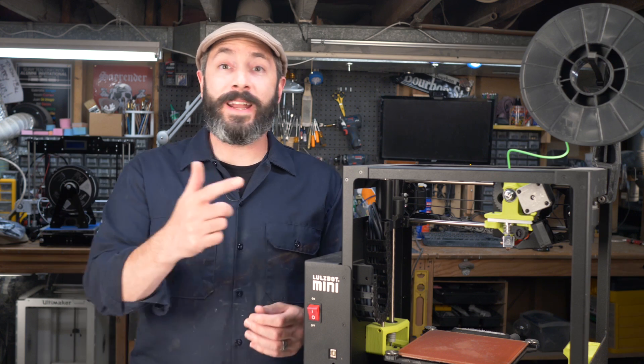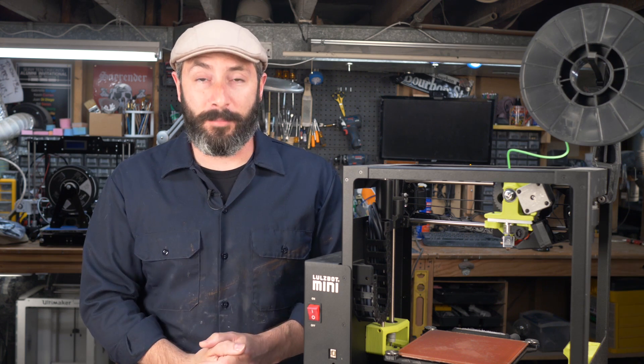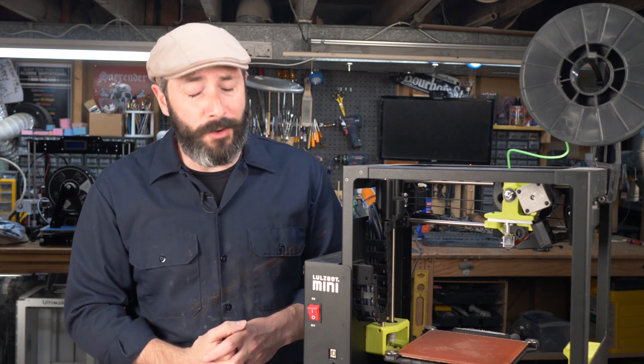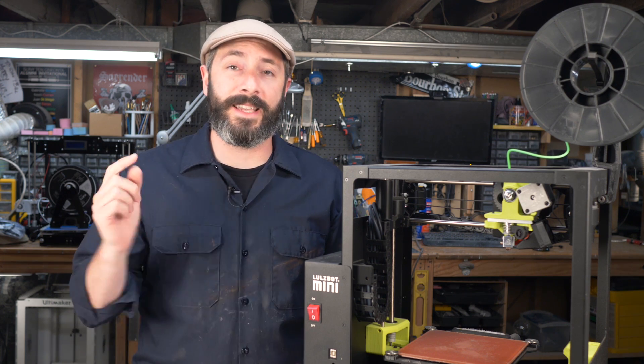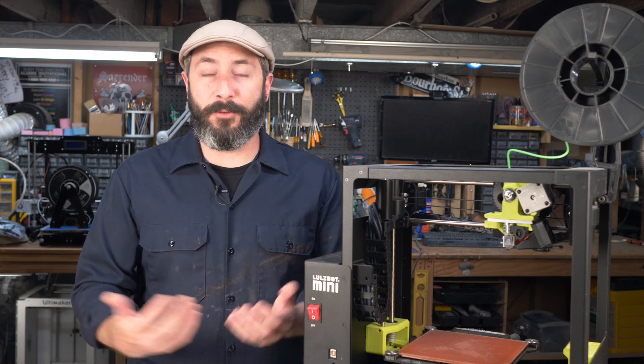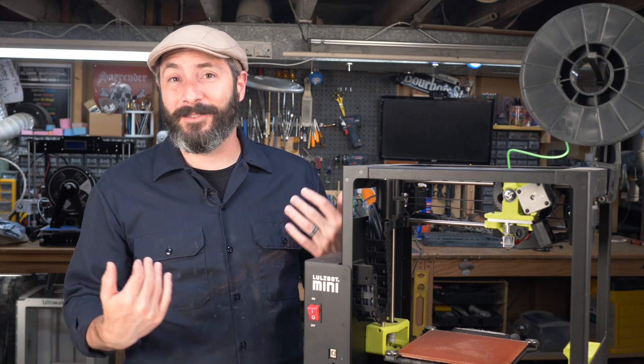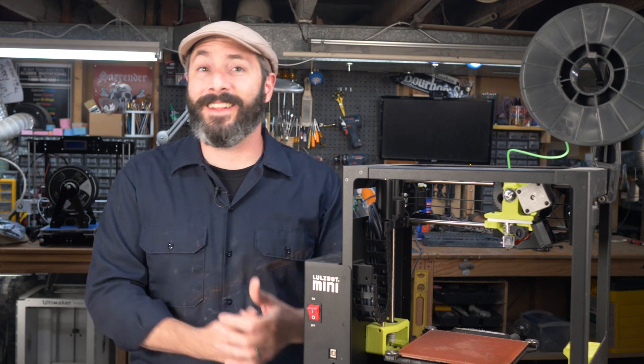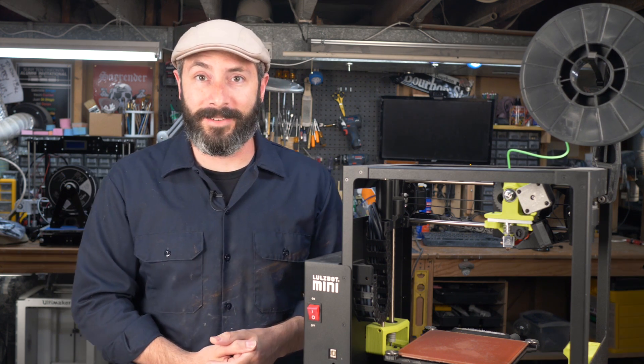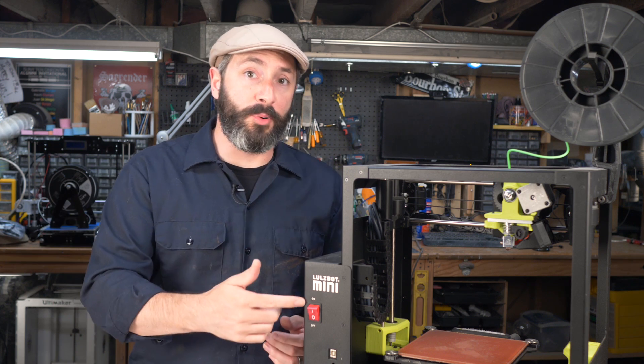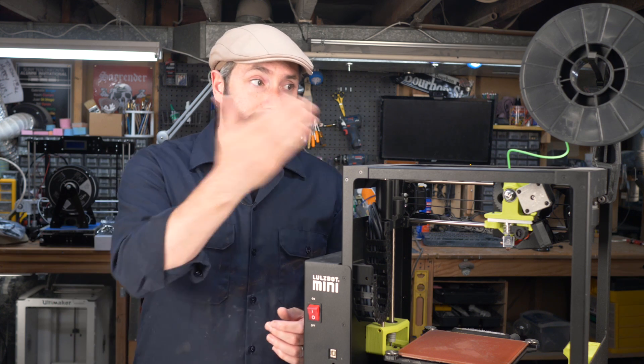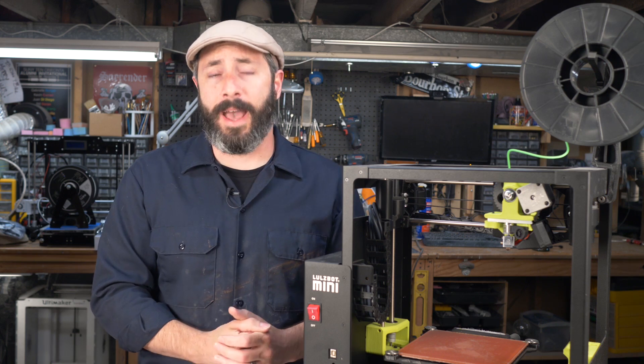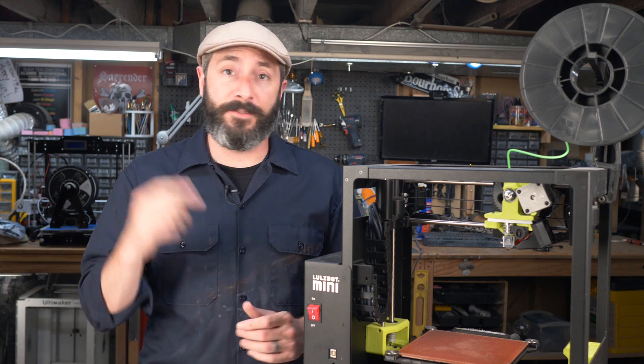There you go gang. 3D printed stunt props are a real thing and I really hope you guys give it a try. This was a lot of fun. Of course, we had a ton of fun putting this thing together and testing its effectiveness. We also have a handful of other projects using this flexible filament and the Lulzbot here for some more prop and costume applications.